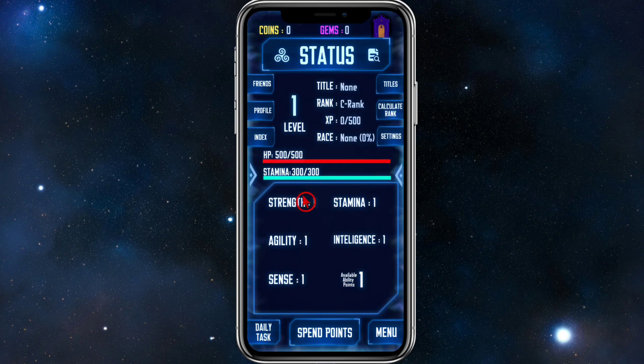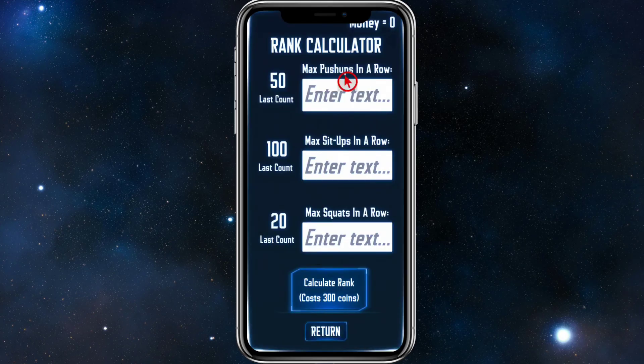If you want to calculate your rank at any time, you can do so by clicking the Rank Calculator button available on screen.